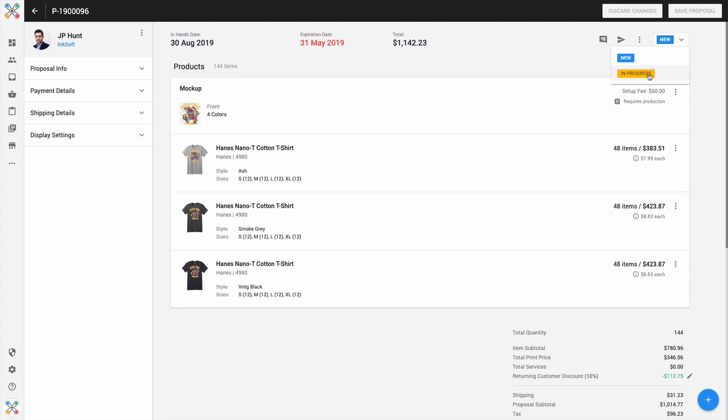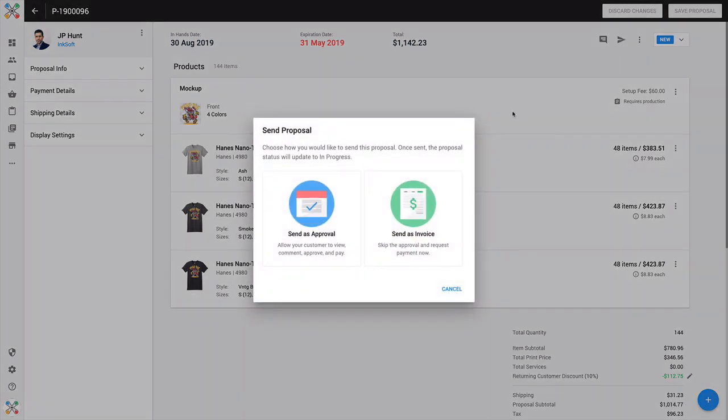Just a great way to update the status that this particular invoice or approval is in. Now I want to contrast the ability to get your shareable link and send that externally with the native feature that's built into Inksoft, which is if I click send, that's going to give you the prompt to send either an approval or an invoice.